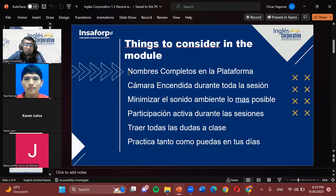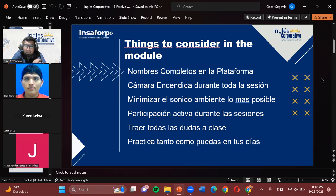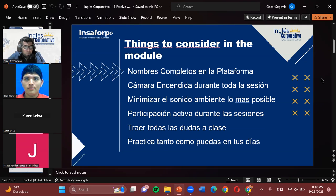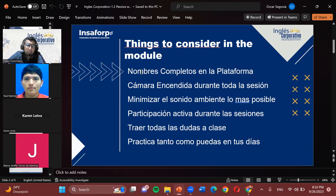So we have the first one: full names on the platform. This is very important because when, for example, you are one of those people who sets 'Spider-Man' as your name on the platform, it will be very hard for me to identify who I'm speaking with. When you have your names on the platform, it's way easier — I know who I'm talking to. In time, I will know your names and will know who I am asking certain questions. So that's why it's important that you have your name on the platform.